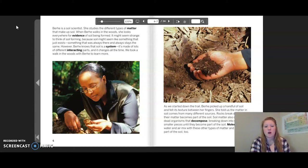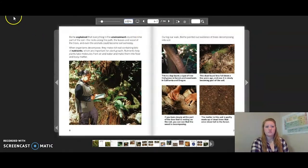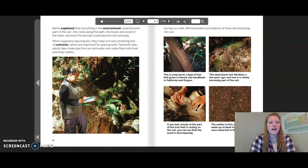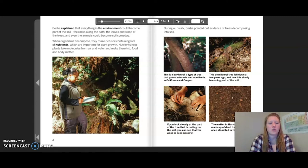Molecules from water and air mix with these other types of matter and become part of the soil too. Berhe explained that everything in the environment could become part of the soil — the rocks along the path, the leaves and wood of the trees, and even the animals could become soil someday. When organisms decompose, they make a rich soil containing lots of nutrients, which are important for plant growth.